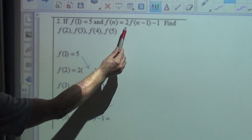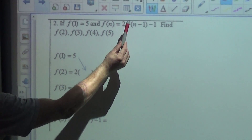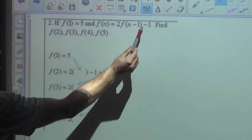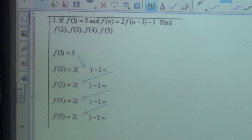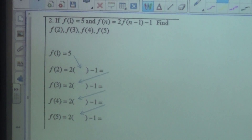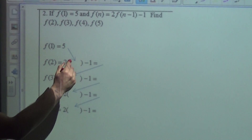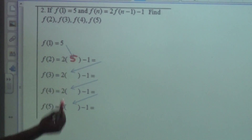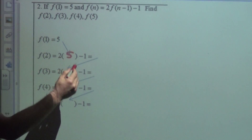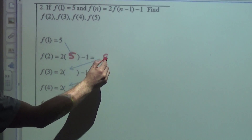Alright, in number 2, we were given f of 1 equals 5, so the first term is 5, and this tells us to do 2 times the previous term minus 1 every time.